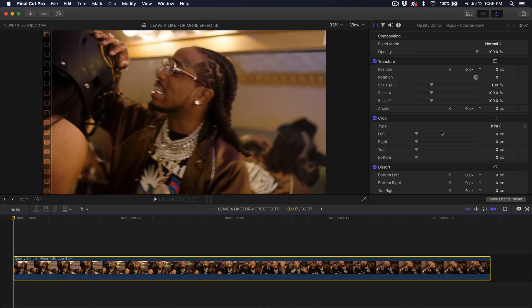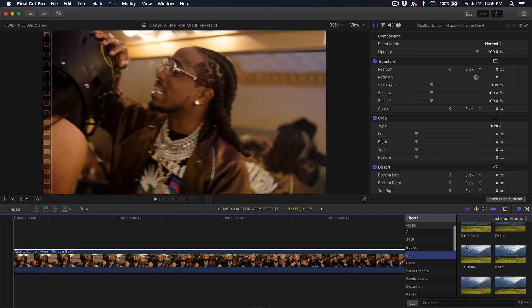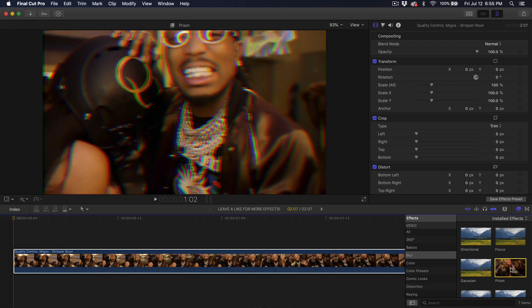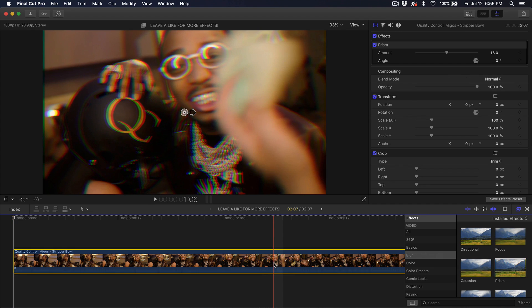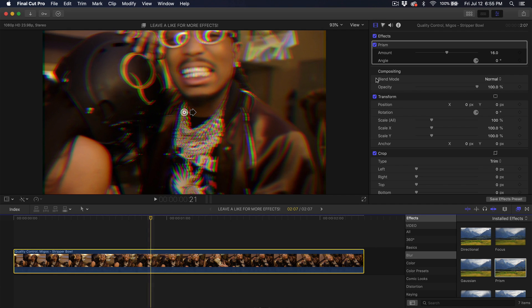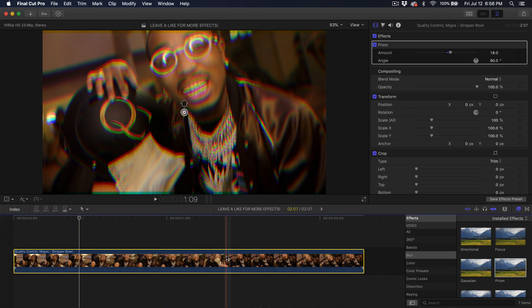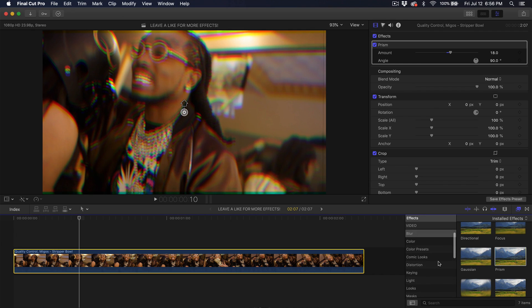The first effect you want to apply is the blur. Go into the effects, you want to go into the blur right over here and it's going to be the prism blur. It's really going to blur it a little bit, but it's really adding an RGB effect to the video. Drag that directly on top of your footage, then go into the amount — you can increase or decrease this. I'm going to increase it a little bit and change the degrees to 90 degrees. Then go into what's called radial.